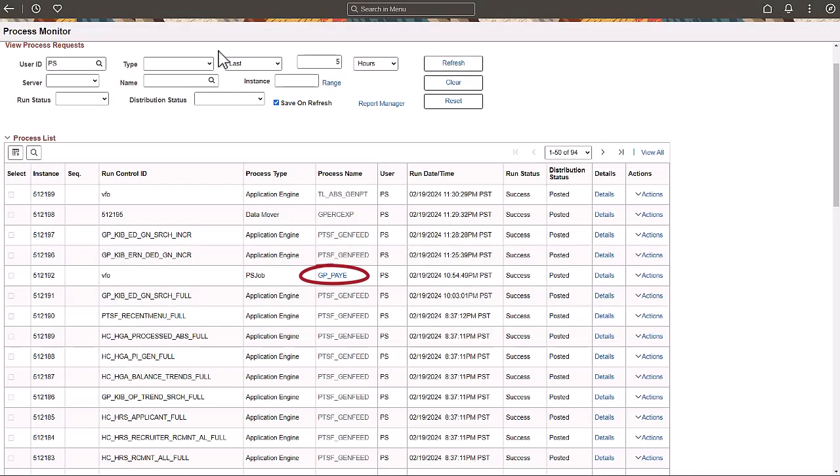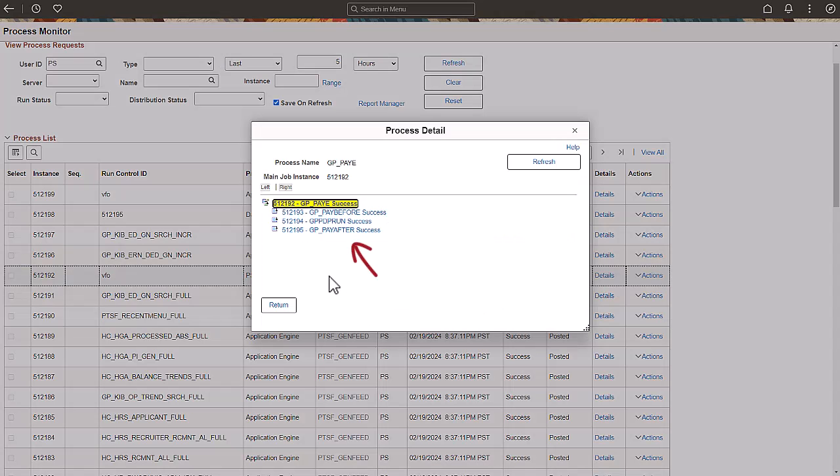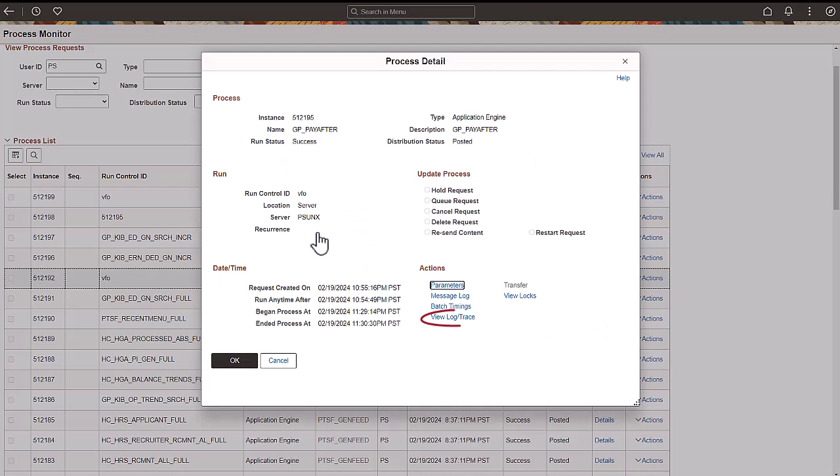On the Process Monitor page, click on the Global Payroll Payee process. Next, click the Global Payroll Pay After process. Next, let's see the log of the trace.